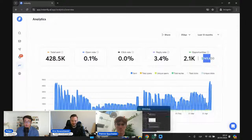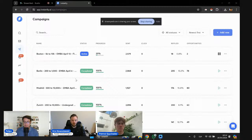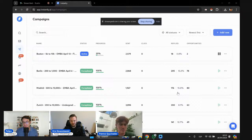We like to practice what we preach — we have a phrase here at Instantly: 'We grow Instantly using Instantly.' People ask how we grow so fast, and cold email is definitely one of those channels. I also wanted to show a campaign from one of our partners who's also using Clay — they're getting a 13-15% reply rate, which is crazy compared to the average.